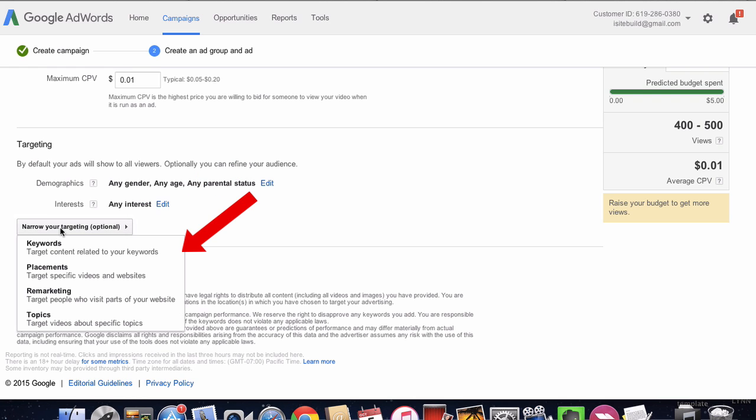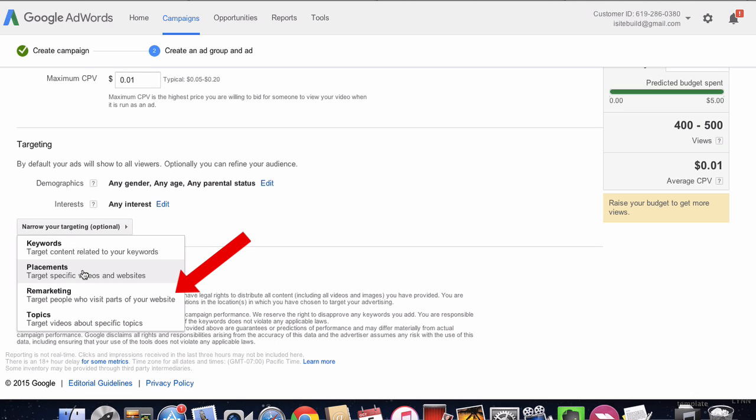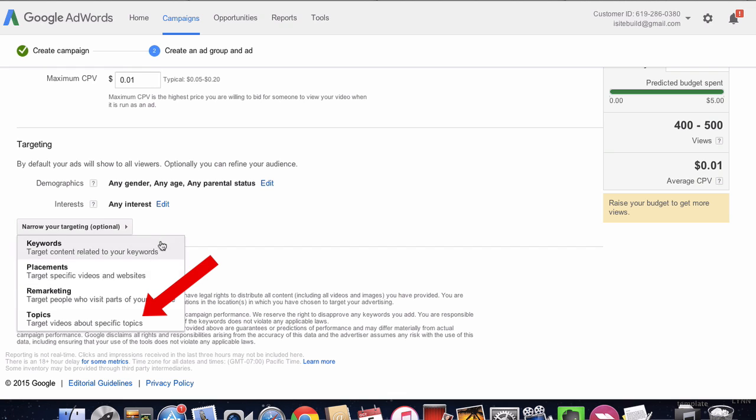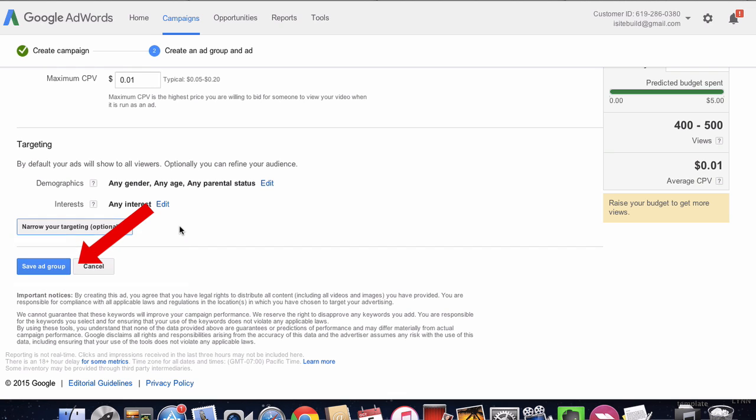In this case, you can choose keywords, placements—this is the videos that play before your ad—remarketing (these are remarketing lists of people that you've targeted), and topics. But we're going to leave it as is and we're just going to save the ad group. Click save ad group.